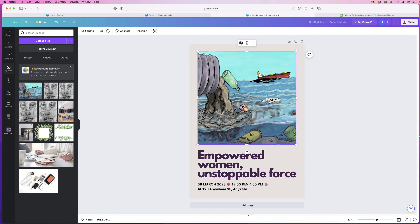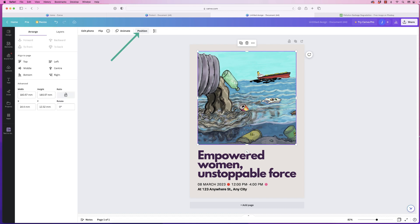Once we've done that, select it, go to Position, and click Center — that will make sure it's perfectly centered in your poster.